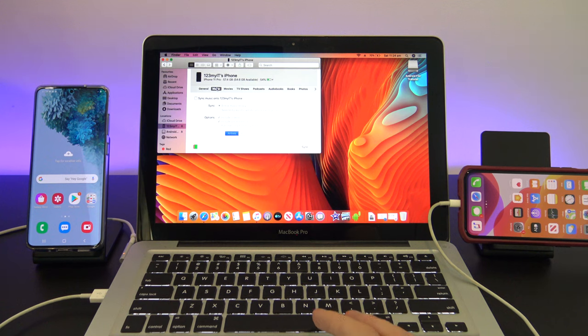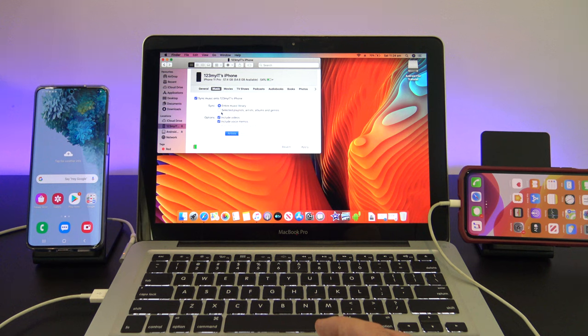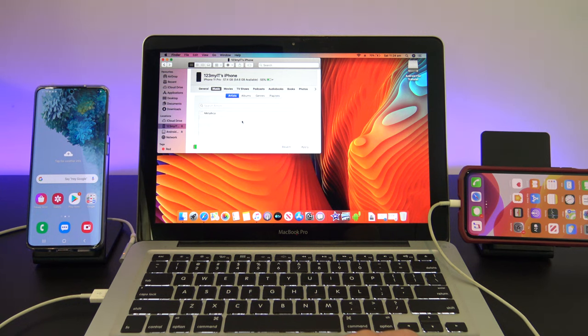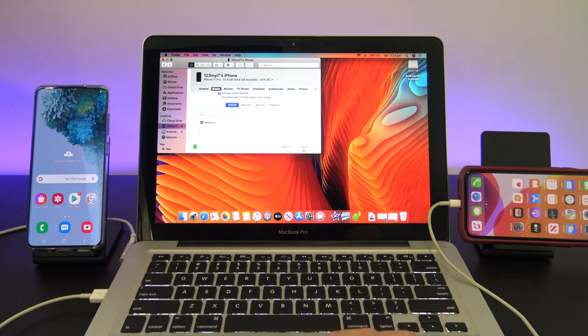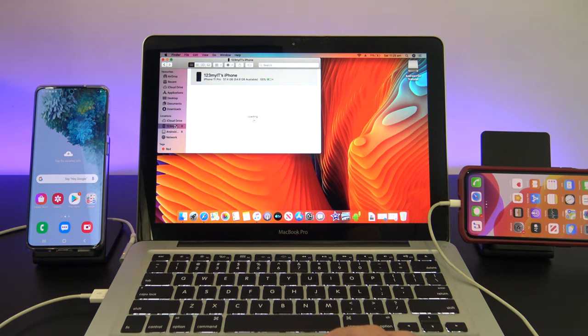Then, you can select Entire Music Library, or you can just do Selected Albums. Once you are done, just click Apply, and then go back into your iPhone and click Sync.